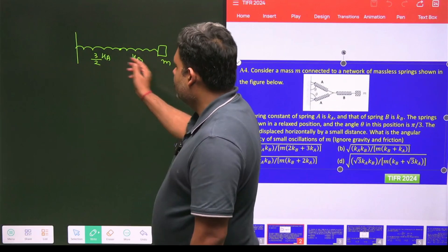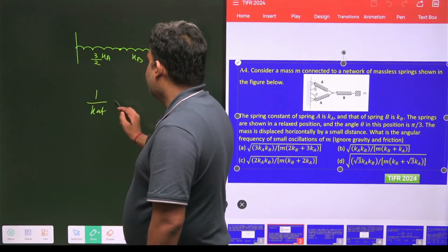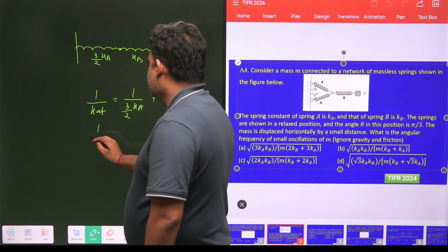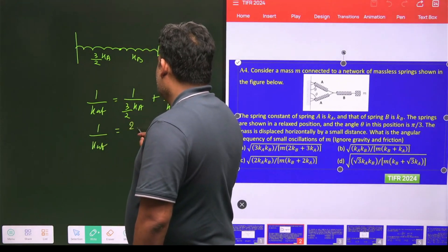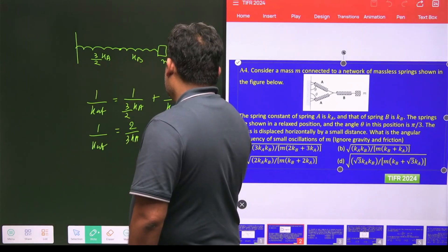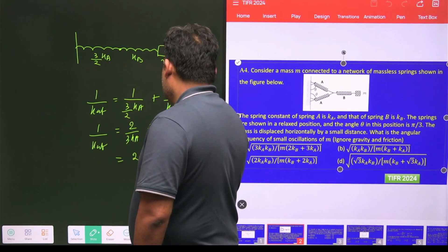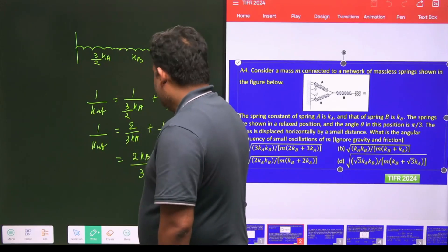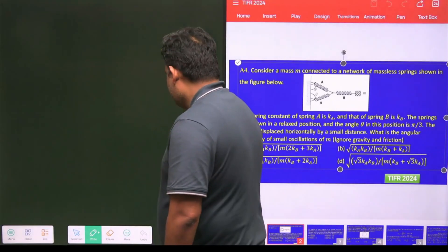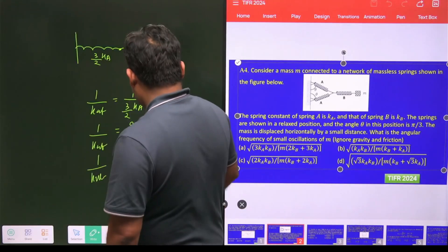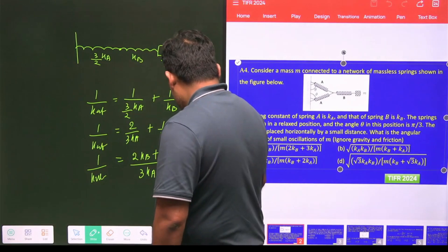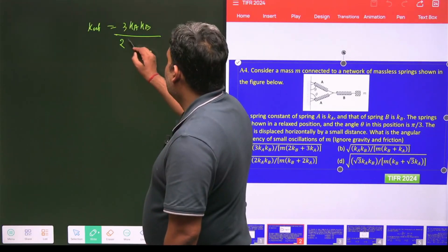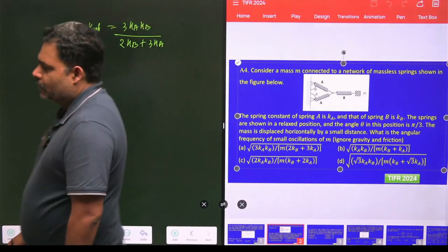Since the two springs are in series: 1/k_eq = 1/((3/2)kₐ) + 1/kᵦ = 2/(3kₐ) + 1/kᵦ = (2kᵦ + 3kₐ)/(3kₐkᵦ). Therefore, k_eq = 3kₐkᵦ / (2kᵦ + 3kₐ).